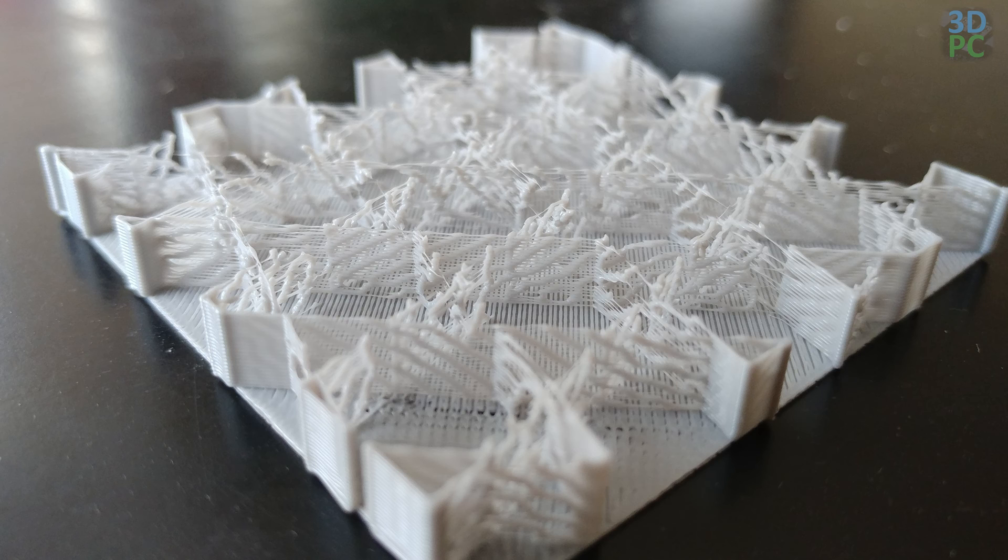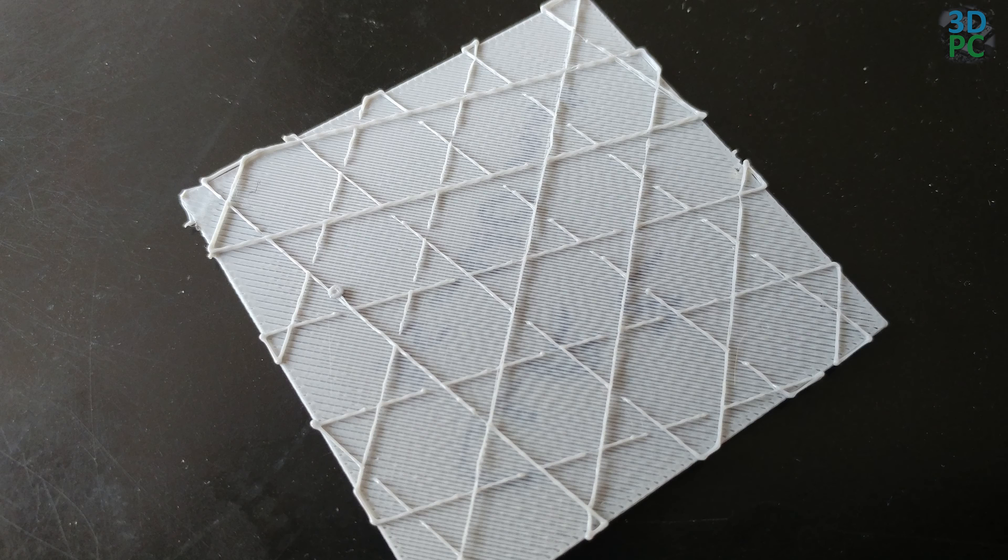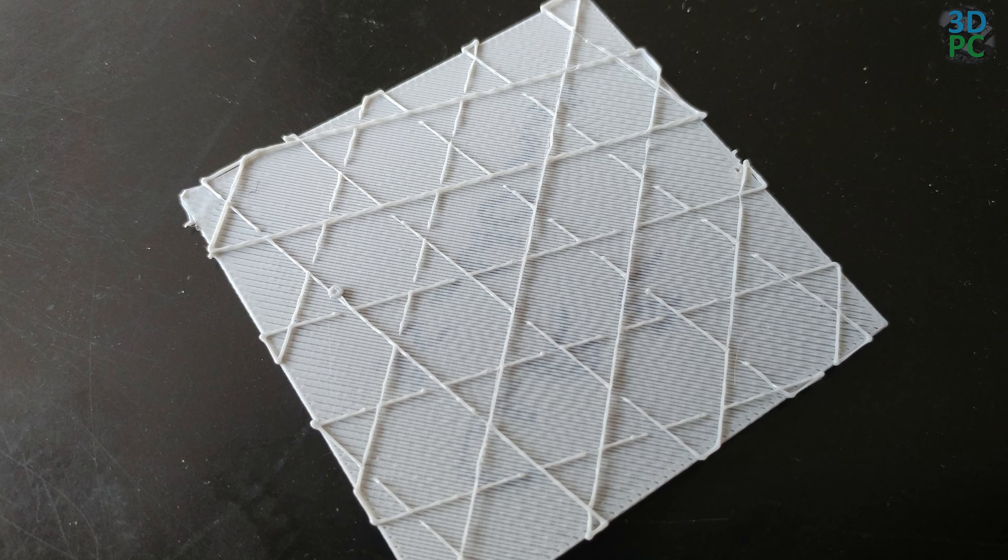So thinking that it was going too fast, which it definitely was, I dropped the speed from around 60 mm a second down to 37. And still the bottom layer passes were not sticking together.